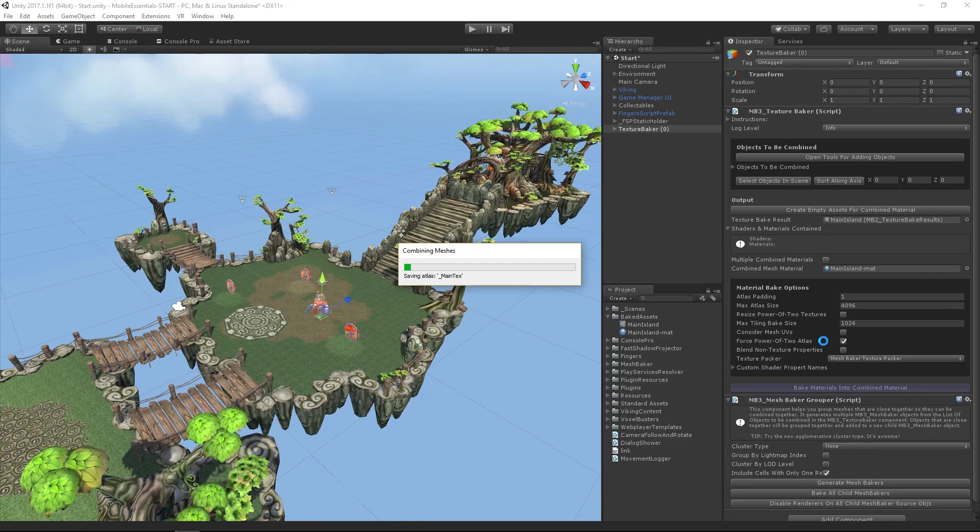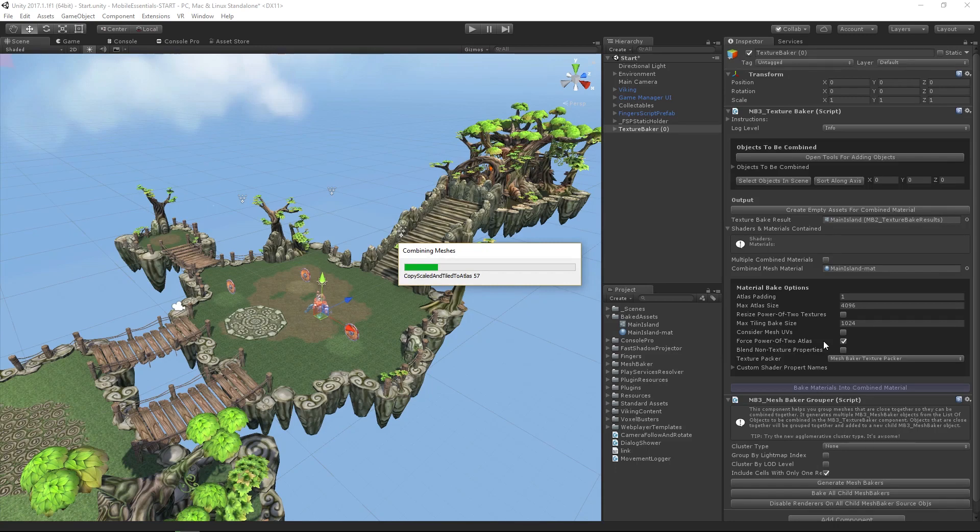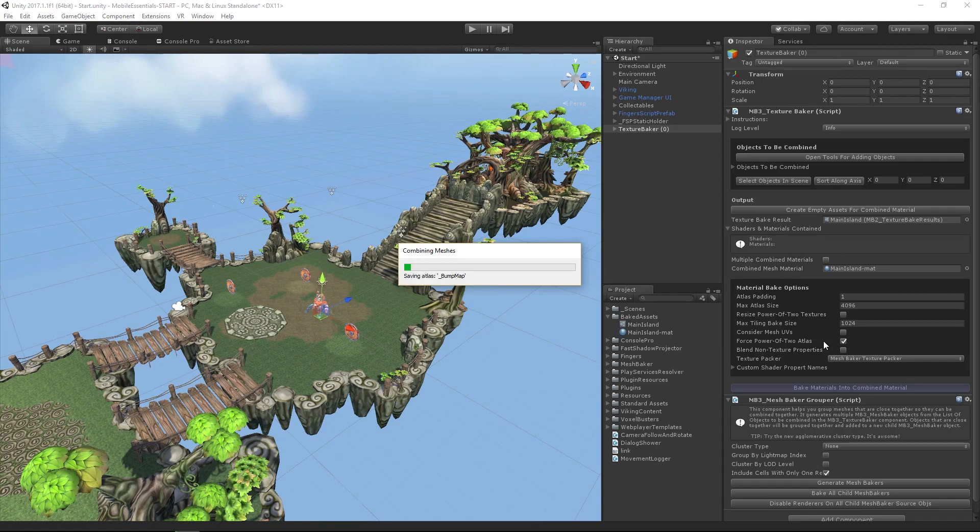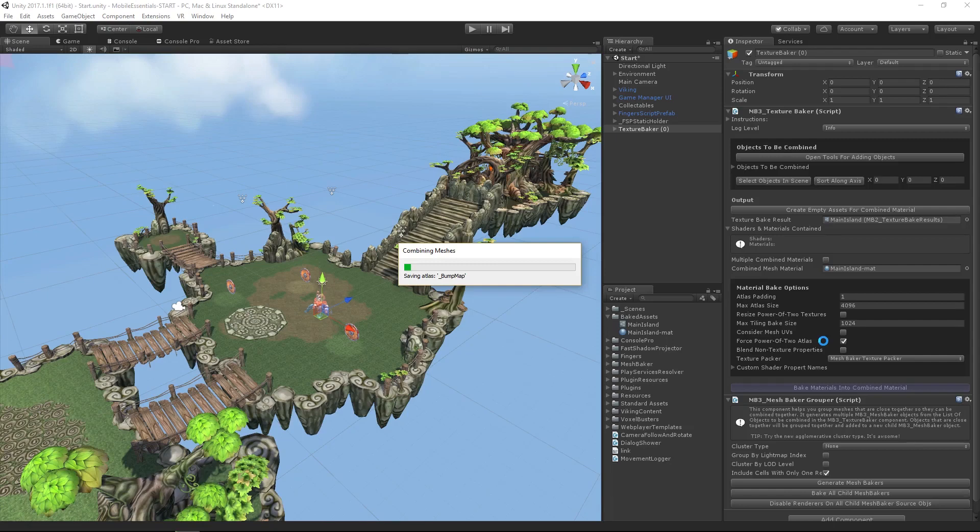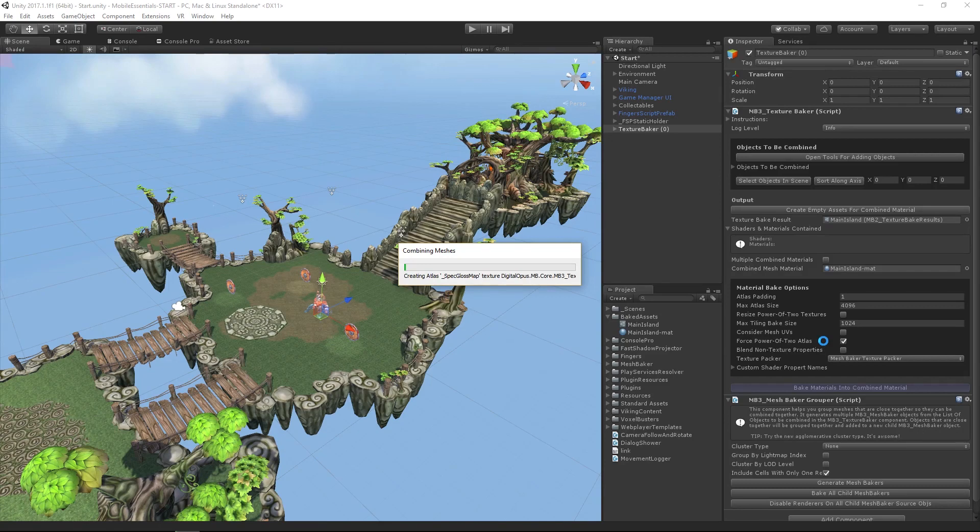Now, the question is, why didn't I select the whole level? This particular process of combining meshes and combining textures is a bit of a balancing act. You also get into a point where you need to look at your total assets in your game.